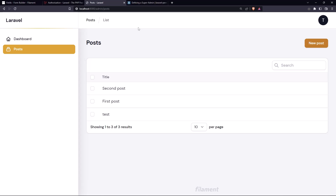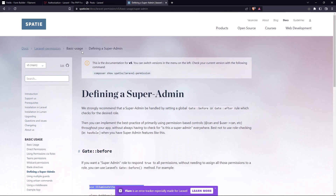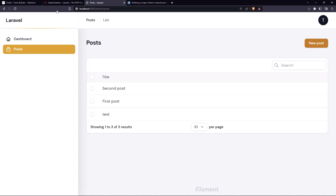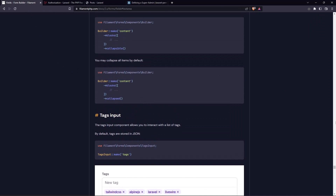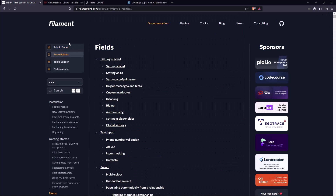This is the tutorial on how we can use the Spatie Laravel Permission package with the Filament admin panel. I hope you enjoy it, and see you in the other tutorials. All the best friends, and thank you very much for following me.